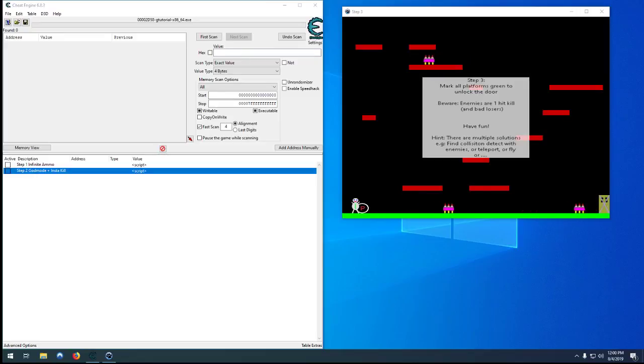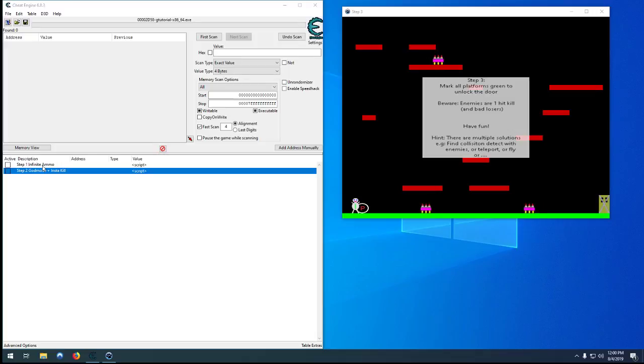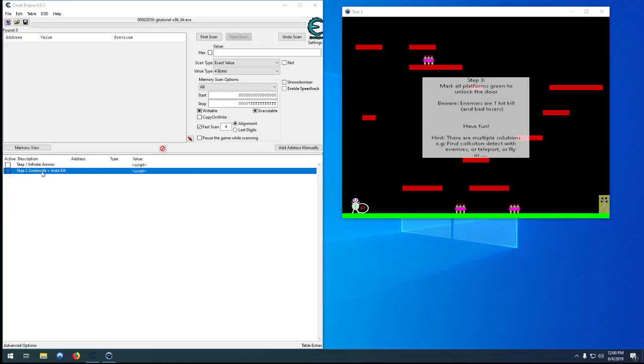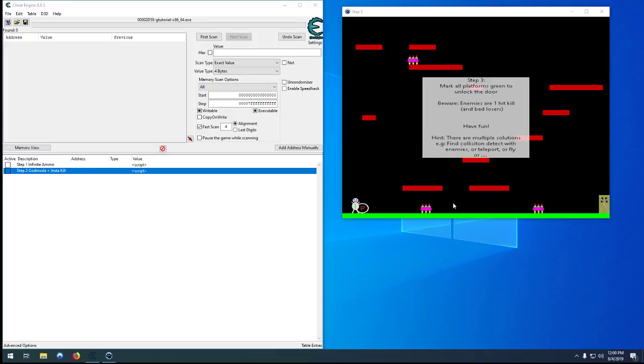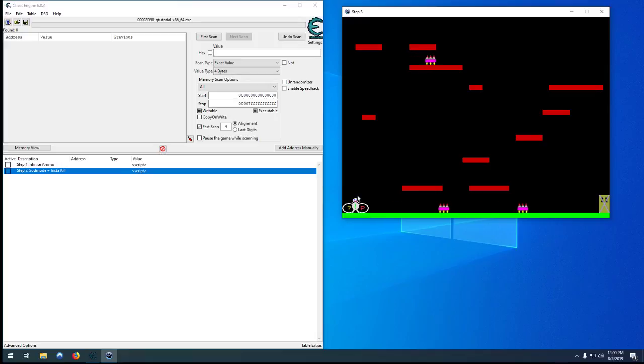Hello, welcome to step number three of the Cheat Engine Tutorial Game video series. In the previous two, we created two scripts: one that gives us infinite ammo for step one, one that makes us immediately kill enemies in the second one without taking any damage ourself. In this one here, we need to jump onto all these platforms, then run over to the door and get into the door without getting hit.